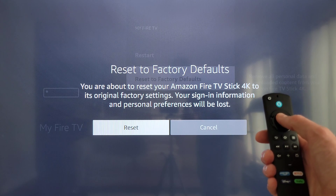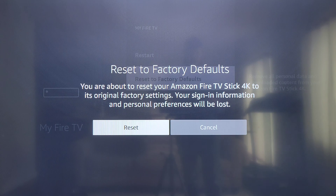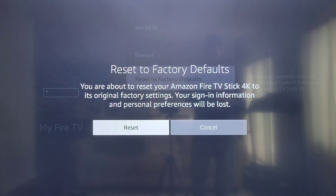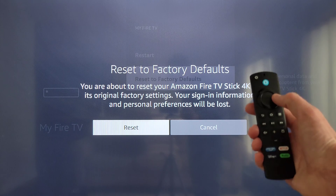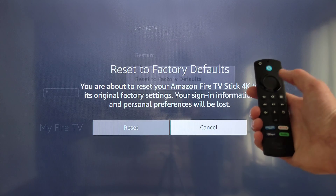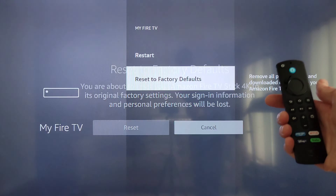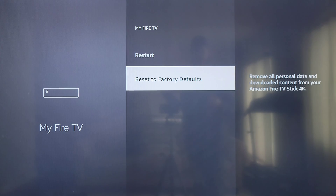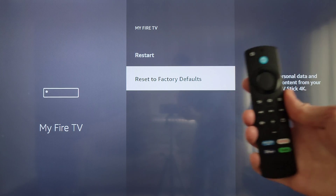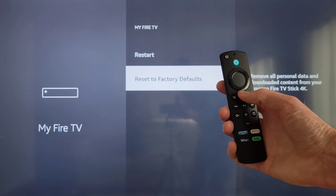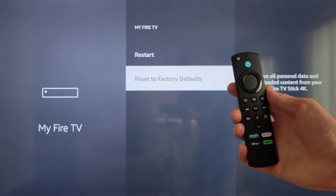When you're ready to reset to factory defaults, you can use the navigation button to go over to 'Reset' and then press the select button. I'm not going to reset my Fire TV Stick 4K, so I'll use the navigation button to go back to 'Cancel' and press the select button. If you cancel, you can press the home button on the remote to go to the home screen.